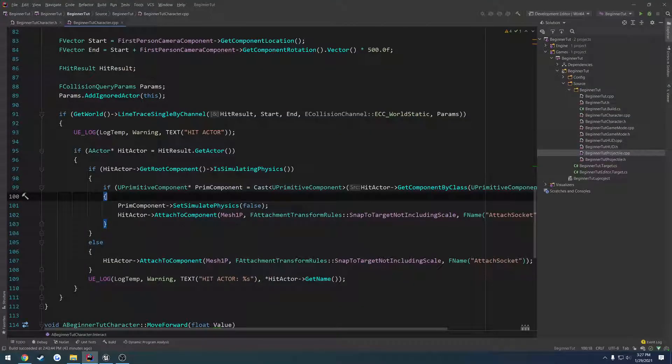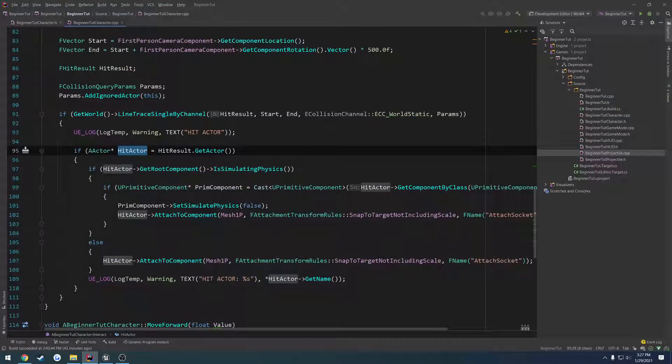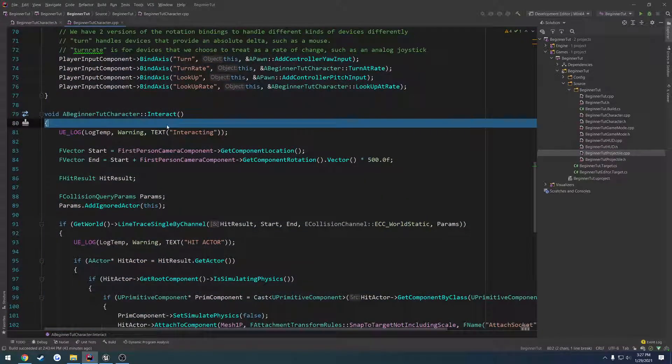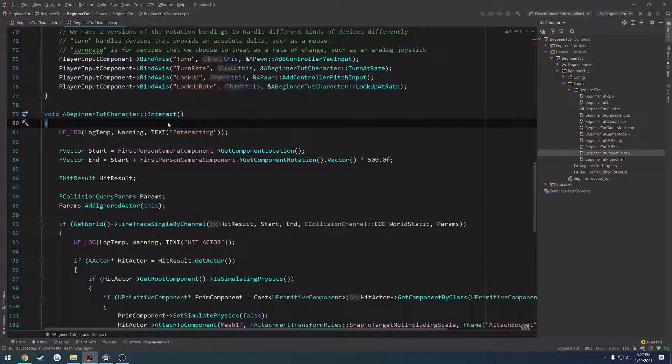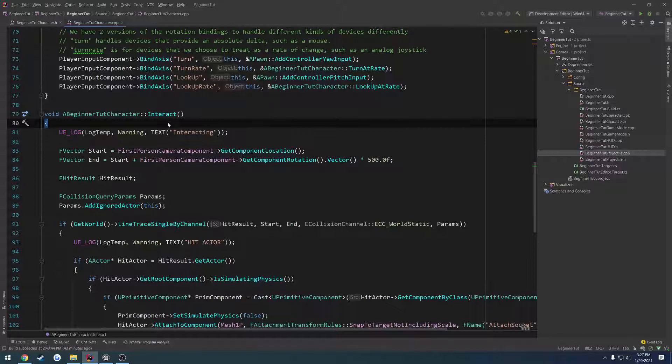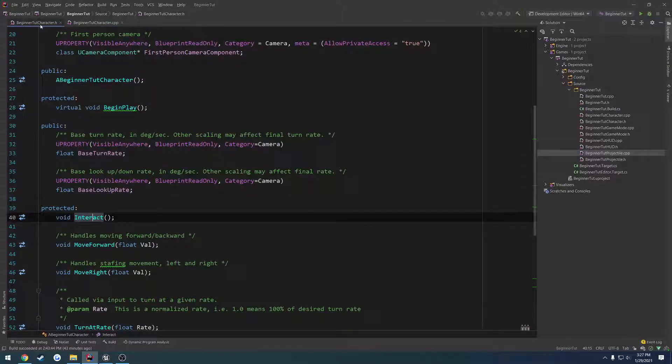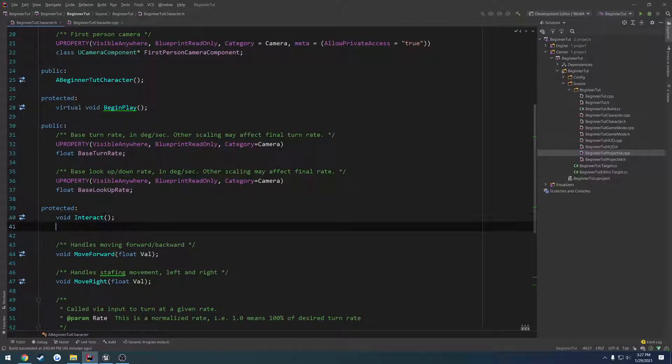All we want to do is store the hit actor. And up here, if that actor is valid, we want to drop it and set it to simulate physics, and then return. So we're going to store that variable in here.